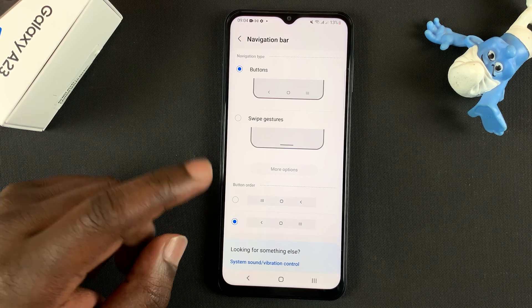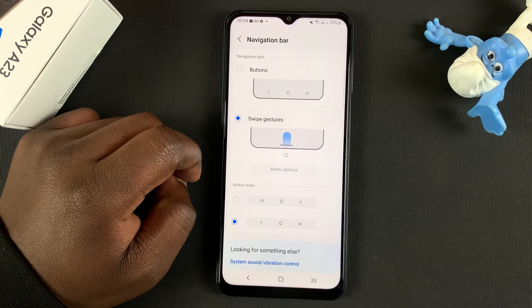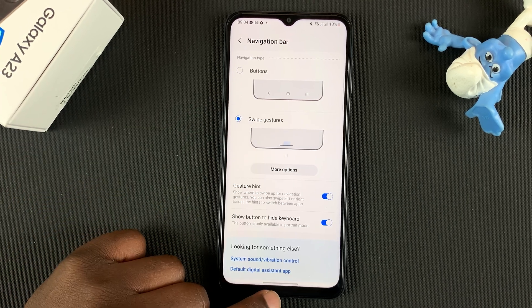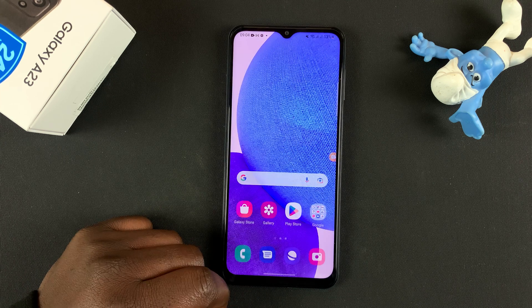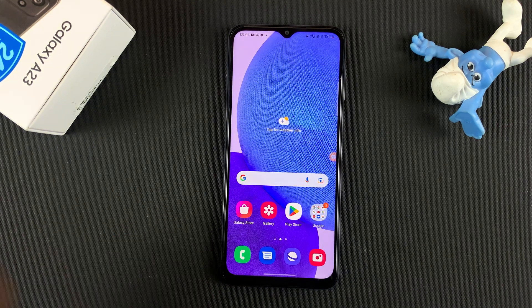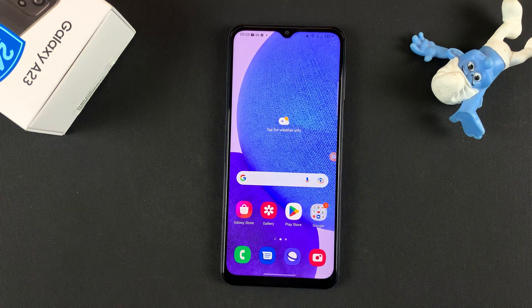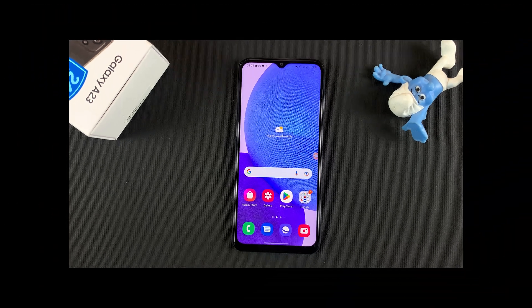If you want to go back to swipe gestures, simply tap on that once again. And that's basically how to switch between swipe gestures and buttons on your Samsung Galaxy A23. Thanks for watching — leave your comments and questions down below, and good luck.